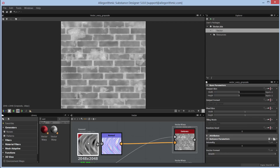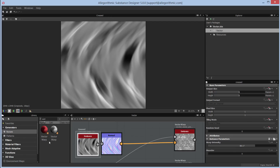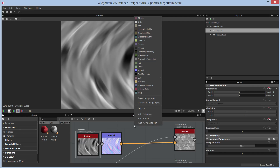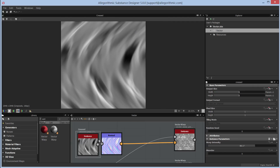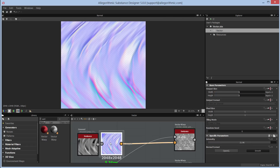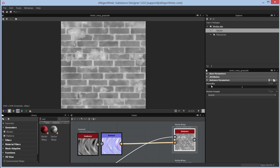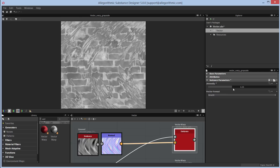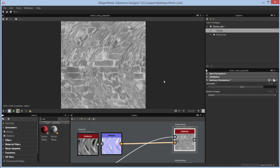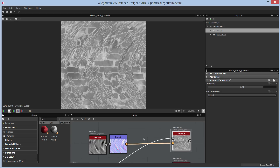In this example I'm using a normal map — specifically the crease noise from the library, converted using the normal node — to generate vector data for the vector warp node. Loading the vector warp grayscale into the 2D view, you can see the intensity parameter. As I increase the intensity, the vector information from the normal map warps the grayscale input.